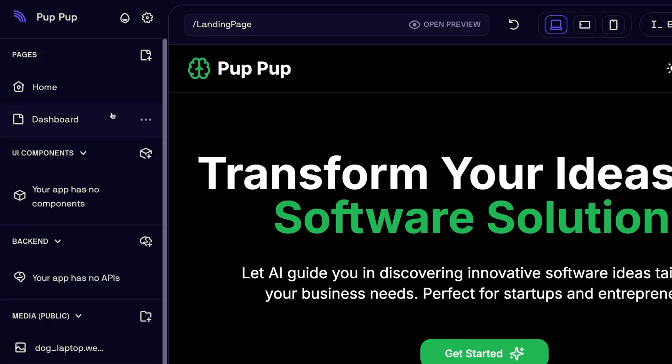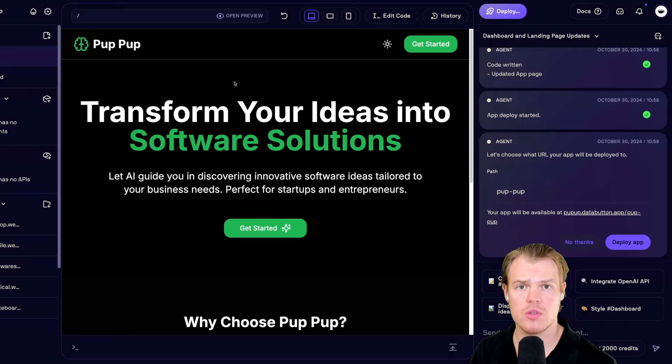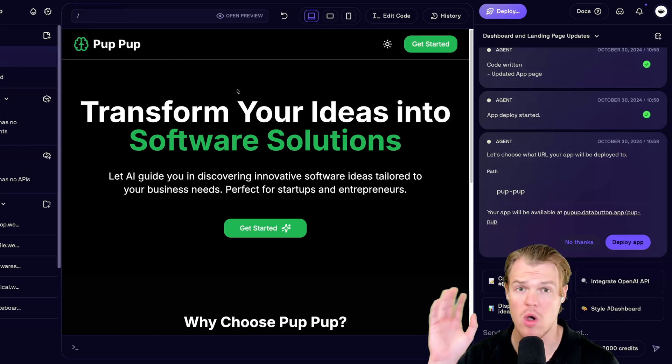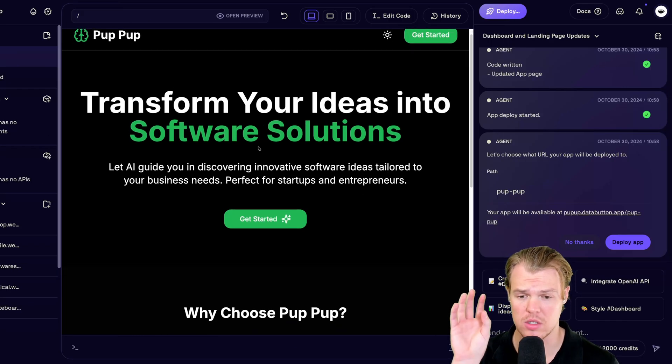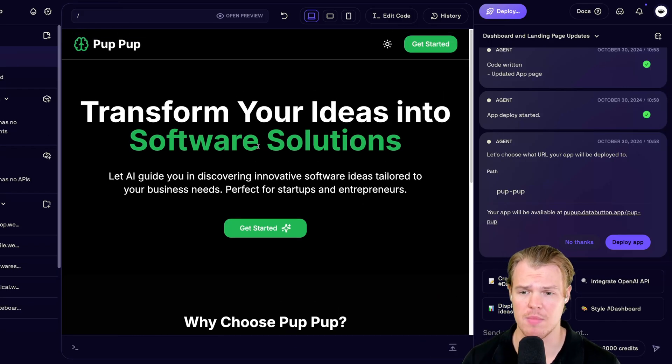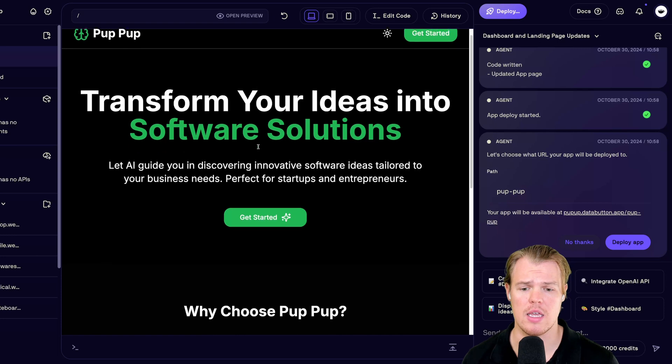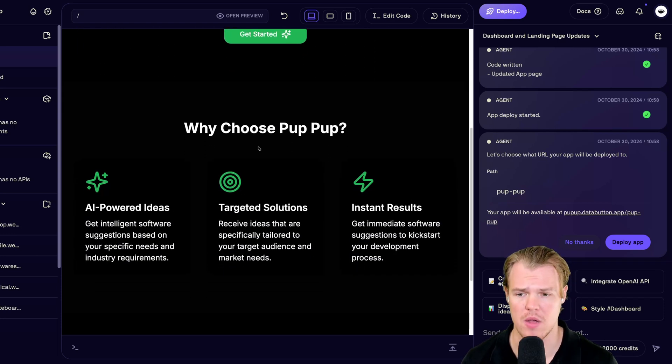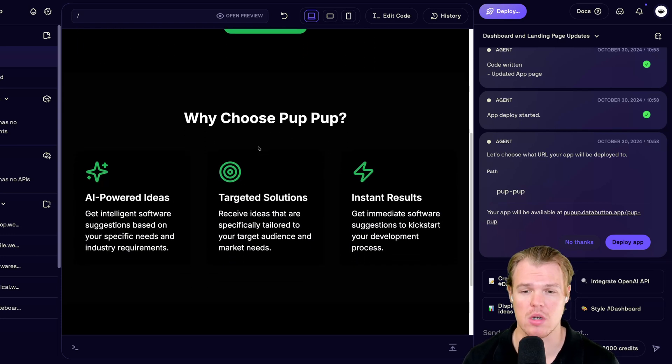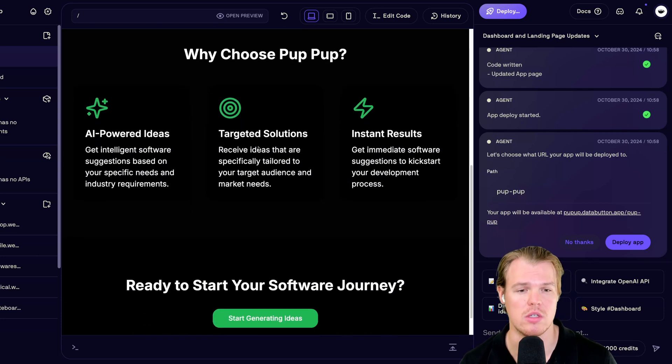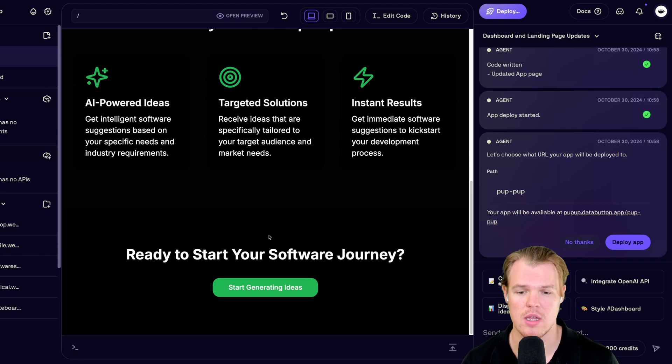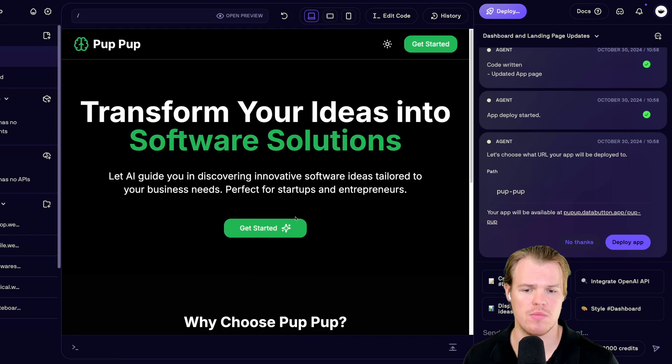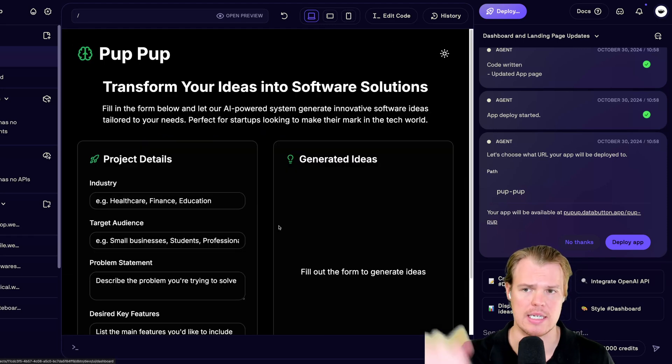Perfect. So currently how the application functions and they were all this copy. This has all been written by data button here is we have a nice little why choose pup pup, AI powered, targeted solutions, instant results, and a nice little CTA here as well. In addition, if I click this, it's actually linked to dashboard up to this point.